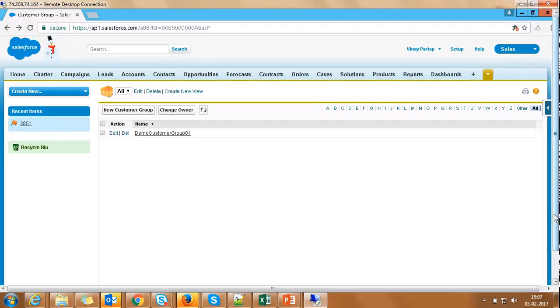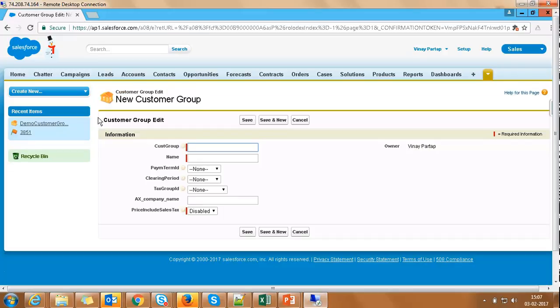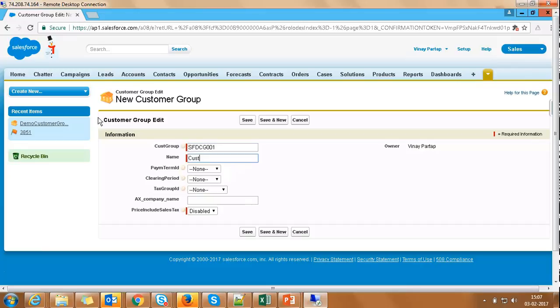Let's also see how the data will be synchronized from Salesforce to AX. If you remember, during setup, we configured the system to synchronize new and modified records from Salesforce to AX, but not deleted. We are now in our Salesforce instance and we will create a new customer group by navigating to Customer Group tab and clicking on New Customer Group. Capture Customer Group as SFDCG001, Name Customer Test SFDC01, Payment Term Net1, and click on Save.